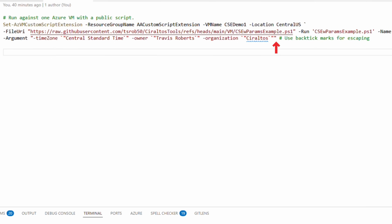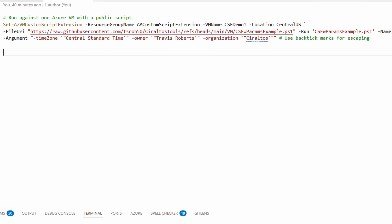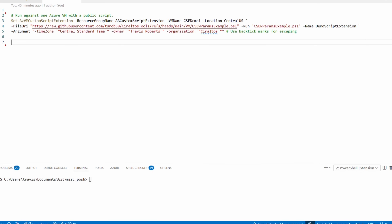The arguments field is a text or string field. Notice the values are wrapped in quotes. Some strings like 'Central Standard Time' — which is three words — need to be passed in quotes within the outer quotes. To do that, we use the back tick again, only this time as an escape character to help define a string within a string.